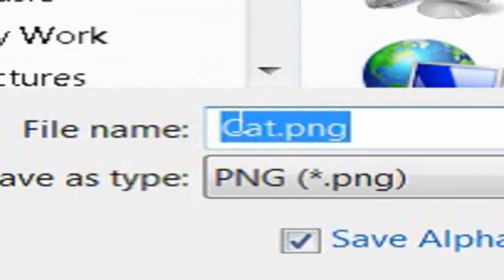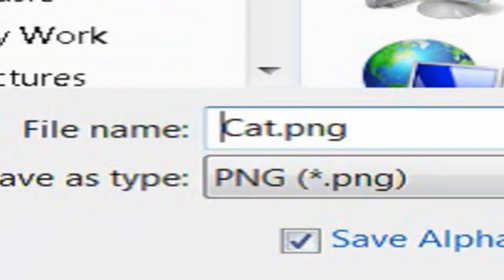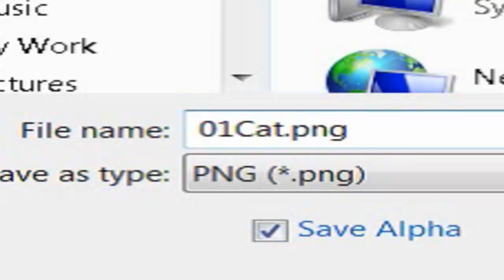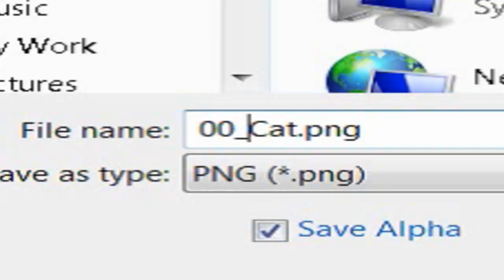This is all you have to do: the program requires you to type an integer before the filename in order to save. What I like to do is type something like '00_' and then 'cat'. Basically, it needs you to enter this integer so it can count the frame numbers up sequentially.